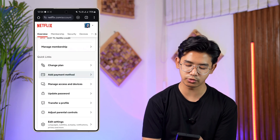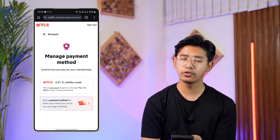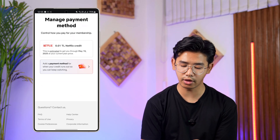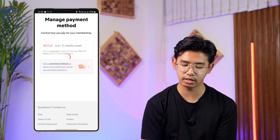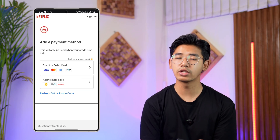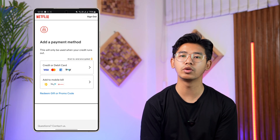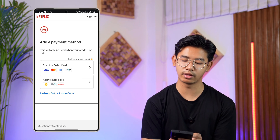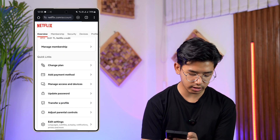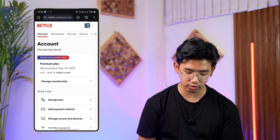Go to the option called Payment Method. If you already have a payment method added, you'll find the option to add another payment method. When you add the new one, it will be set as the default, and then you can remove the older payment method. This way you can change your payment card on Netflix.